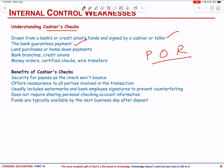A cashier's check is drawn from a bank's or credit union's funds and signed by a cashier or teller, ensuring the bank guarantees payment. It is useful for significant payments like land purchases or home down payments. It can be obtained from bank branches, credit unions, or online platforms. Alternatively, it can be obtained through money orders, certified checks, wire transfers, or social payment apps. These checks provide security for all parties as they are drawn from the bank's account and often have security features to prevent counterfeiting. The payee doesn't need to share personal checking account information, and funds are usually available by the next business day after deposit.